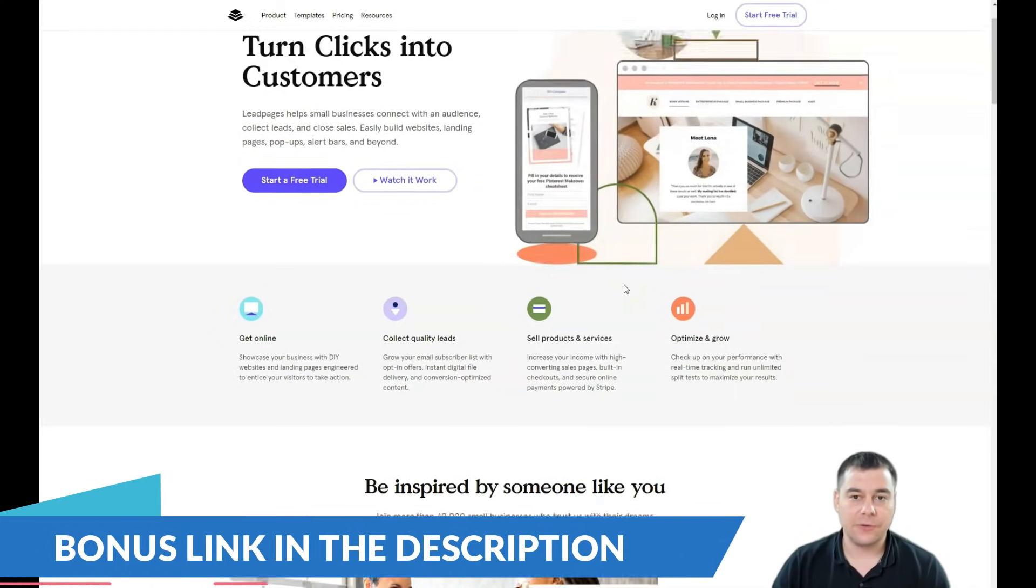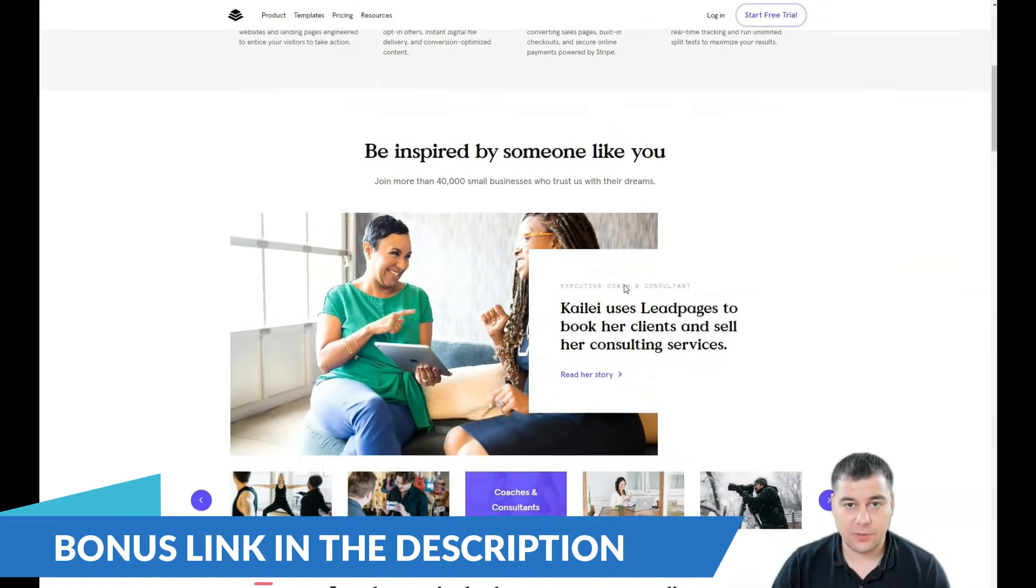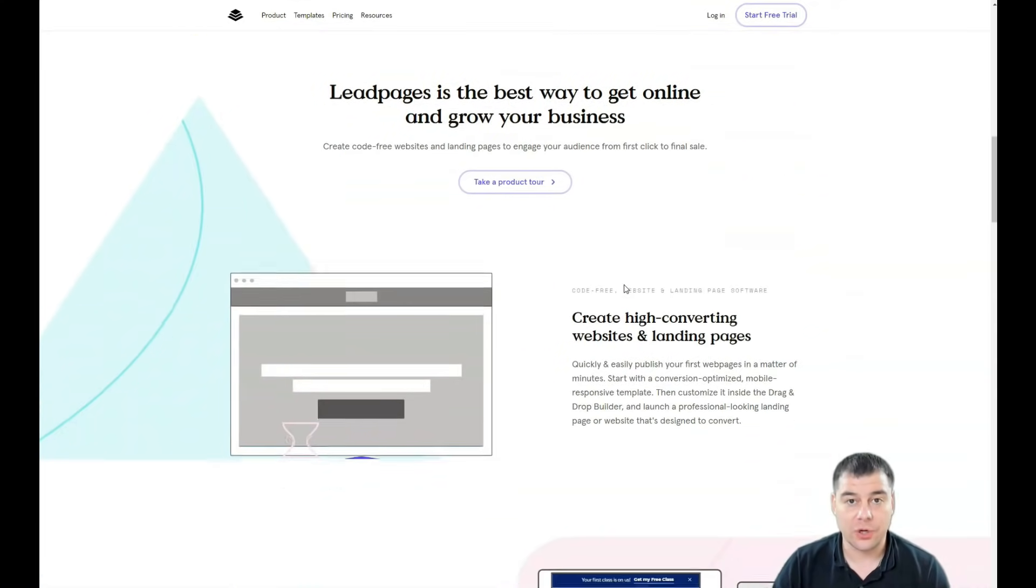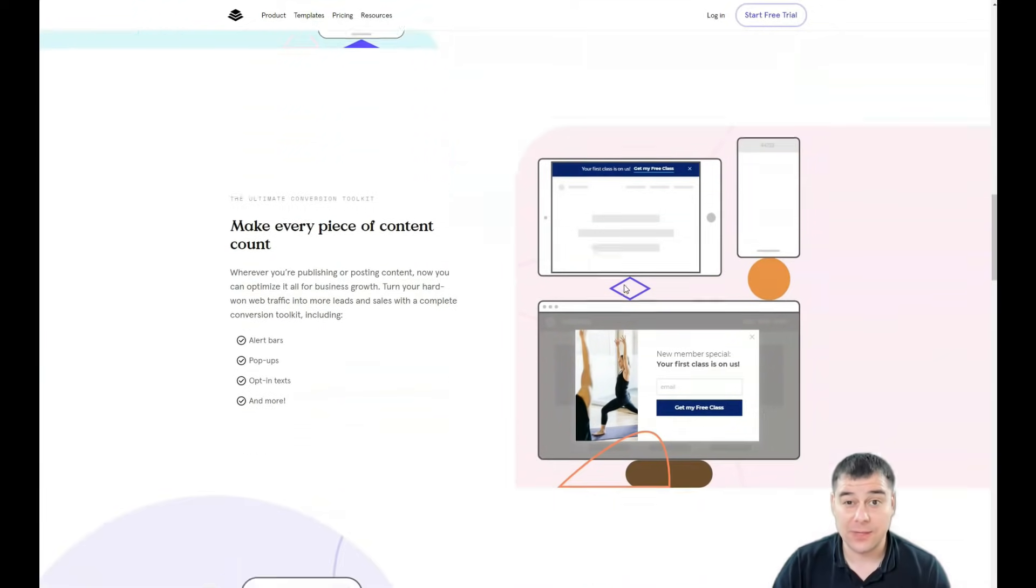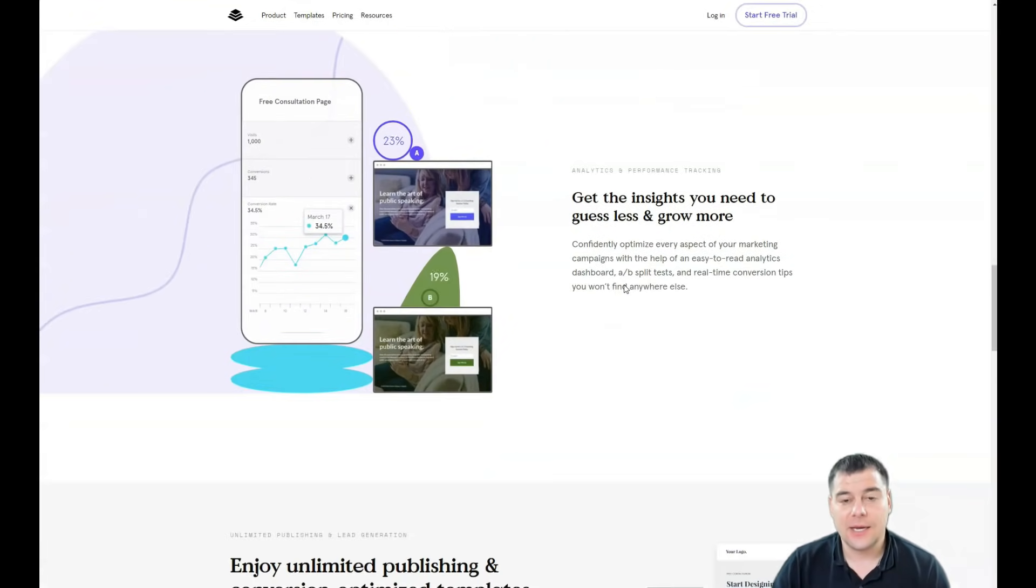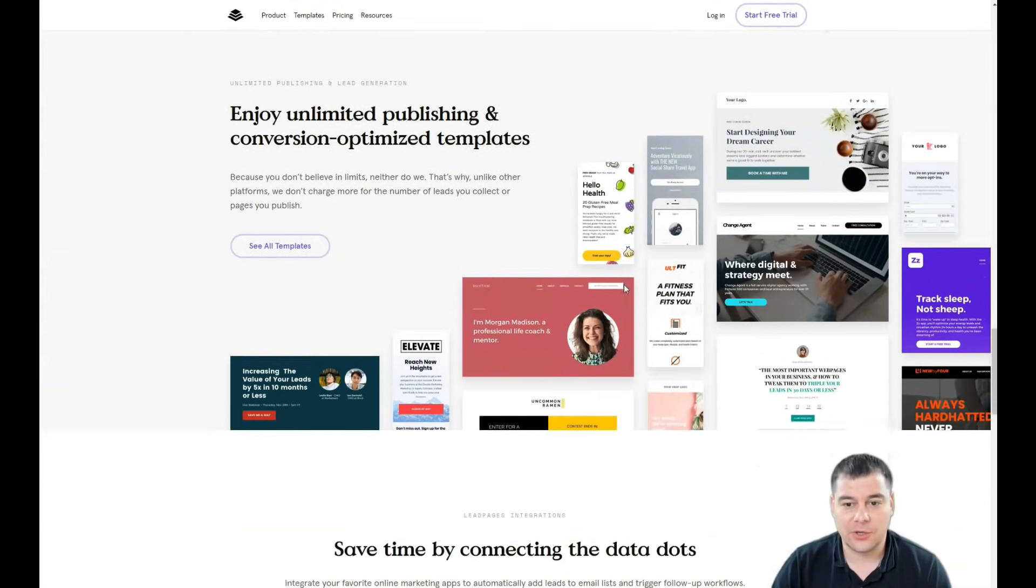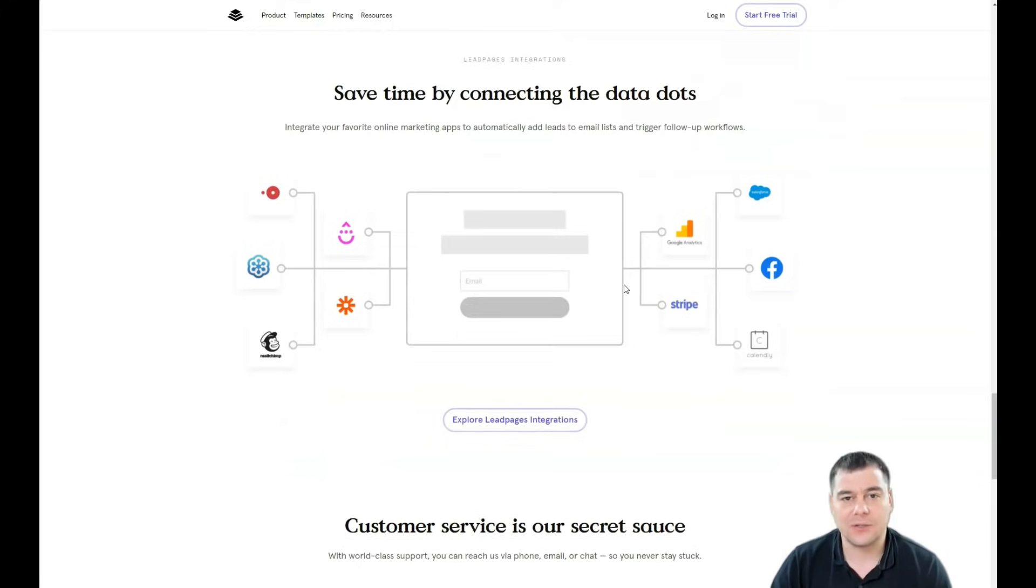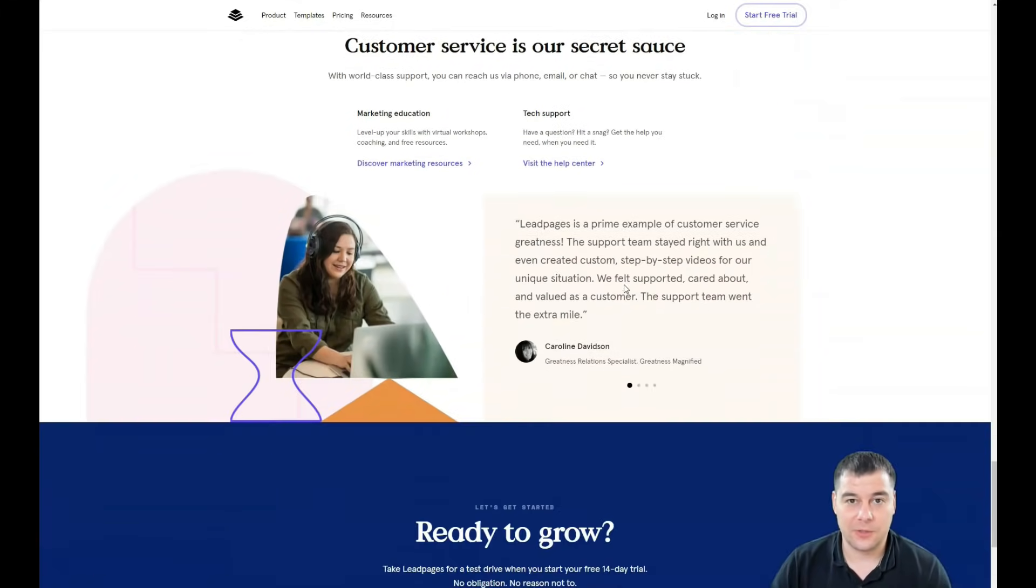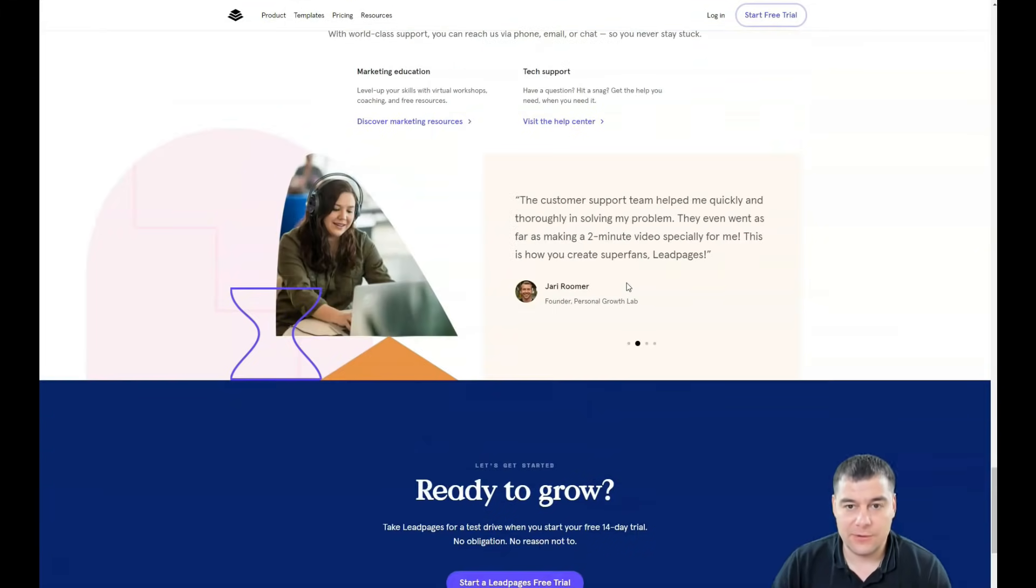Hi guys and welcome. If you're interested in how to build your own landing page, this video is definitely for you because today I want to show you the platform that allows you to make that happen really fast and very easy without extra effort. You don't need to learn coding or web design.